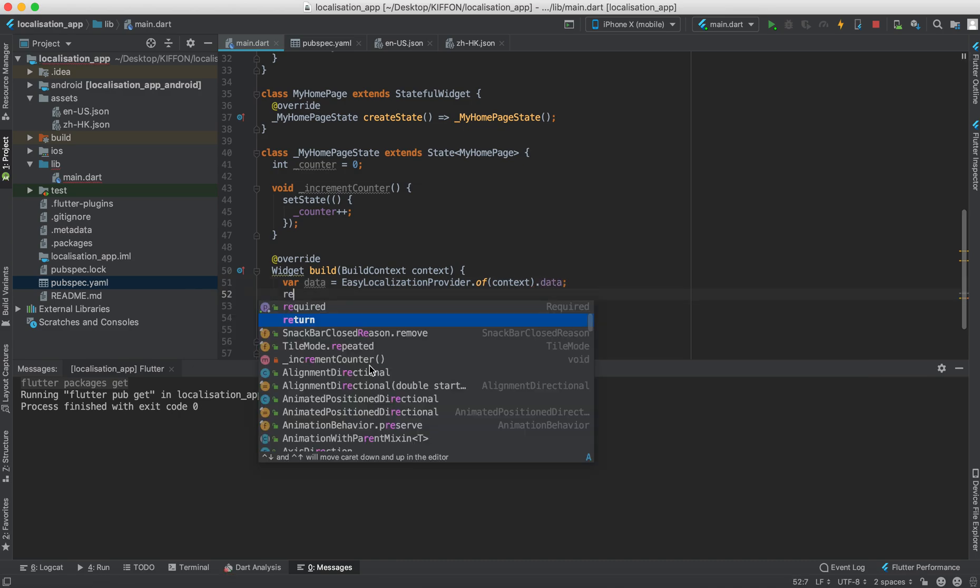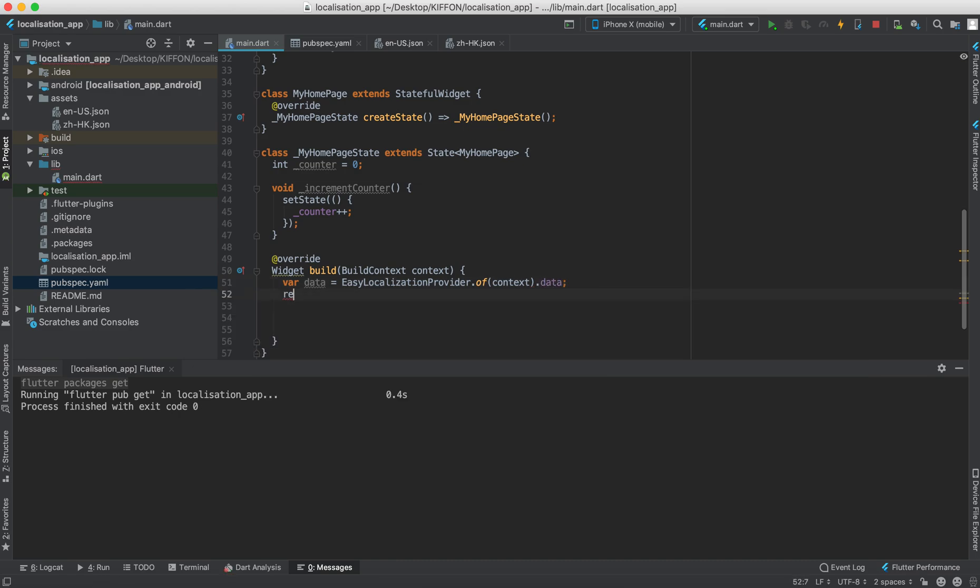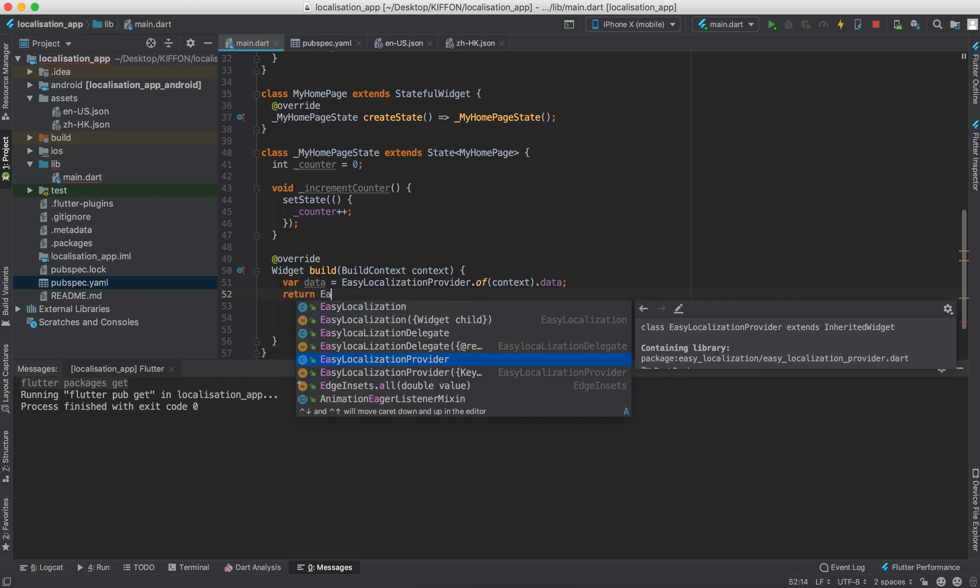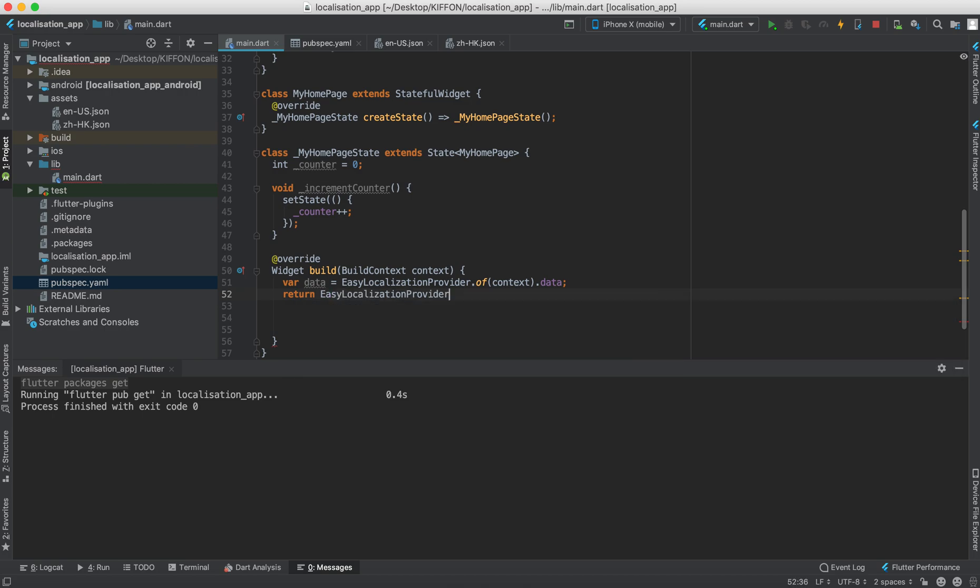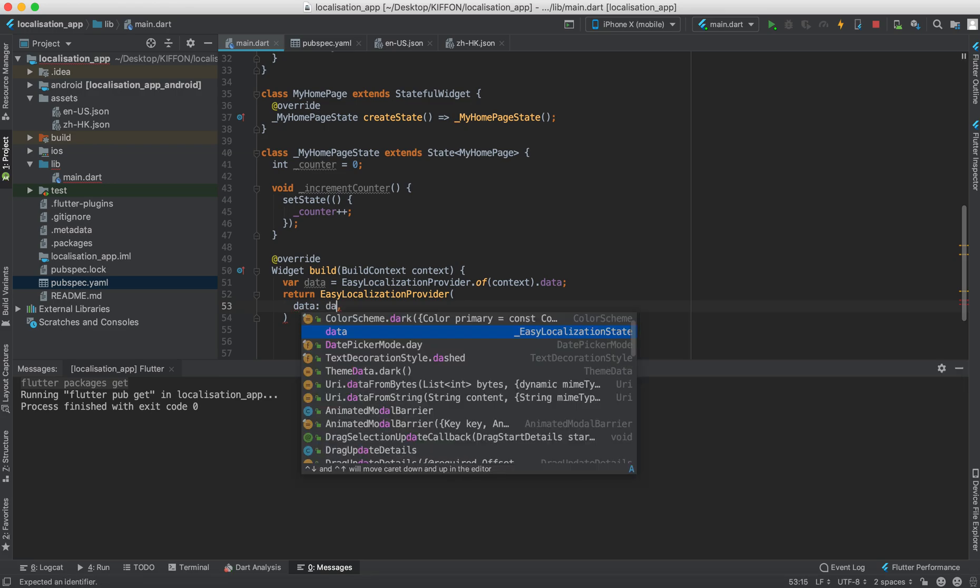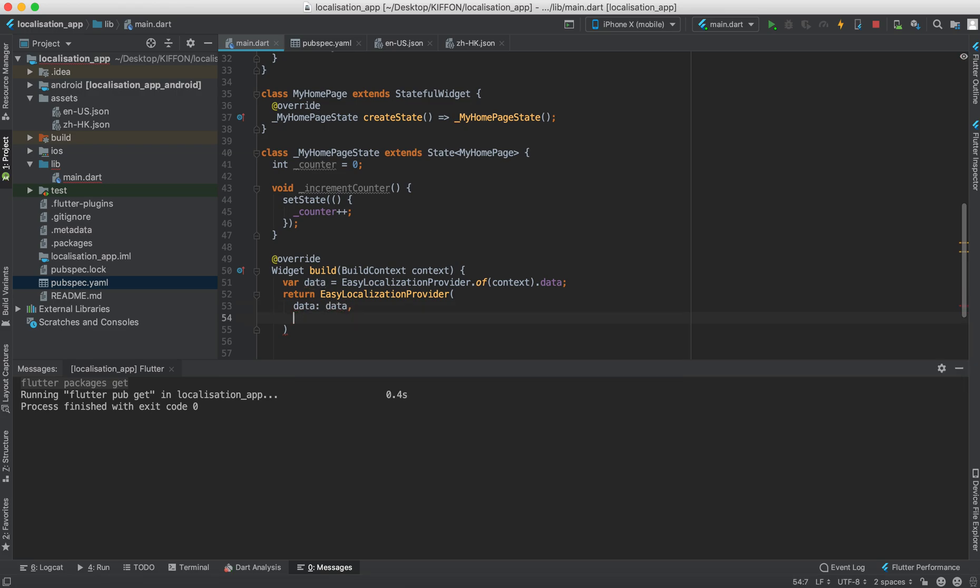We're going to return something. We wrap it with the provider first, easy localization provider. And similar we give the data which is the data. And now we build our child.